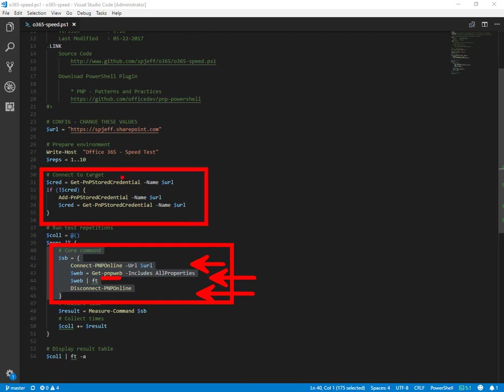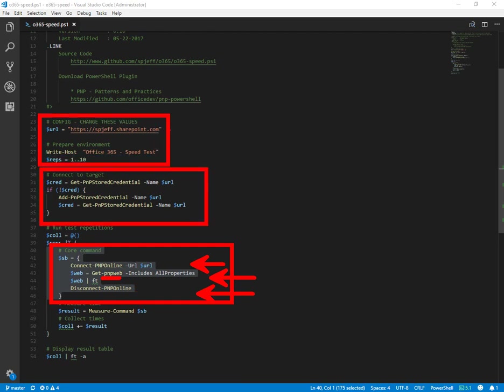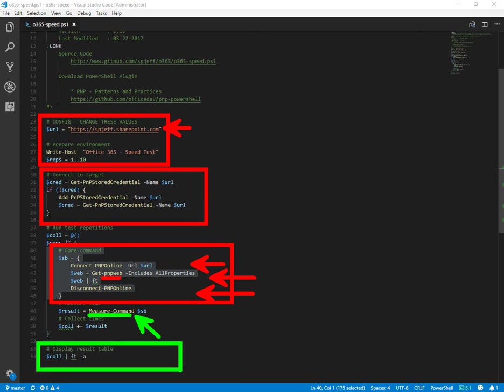This is prep for credentials, this is configuration for the target tenant, and then down here we of course have our measure command in green for measuring the duration, which then gets displayed in table format.